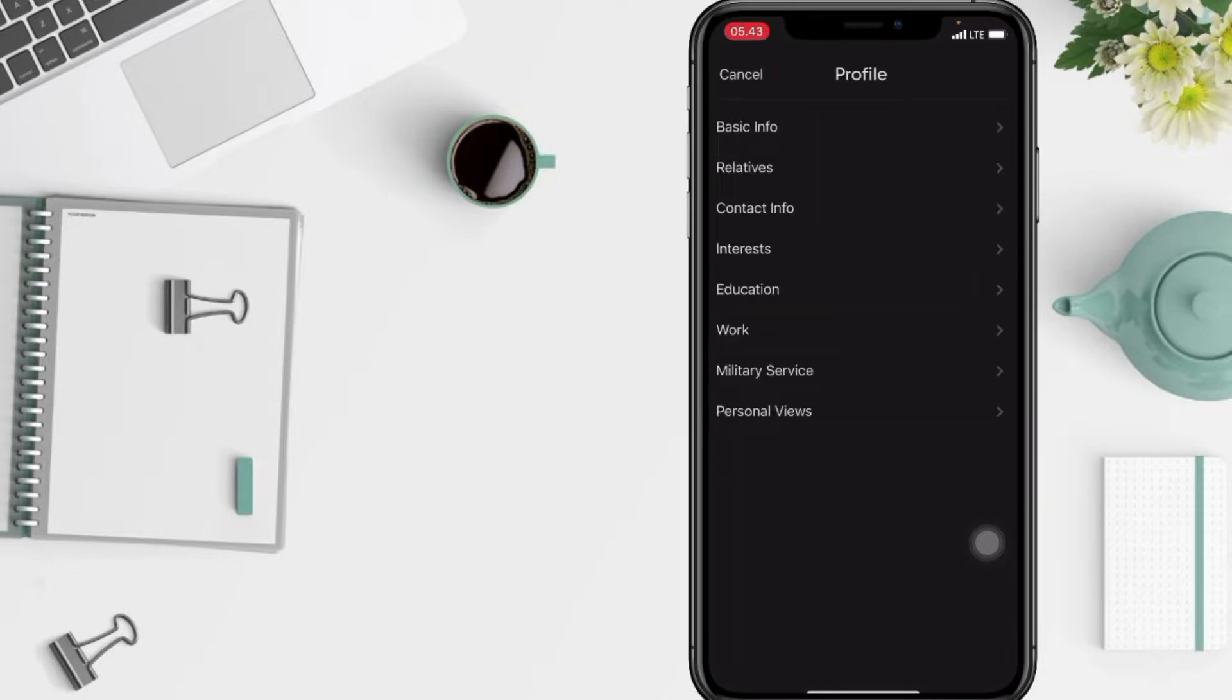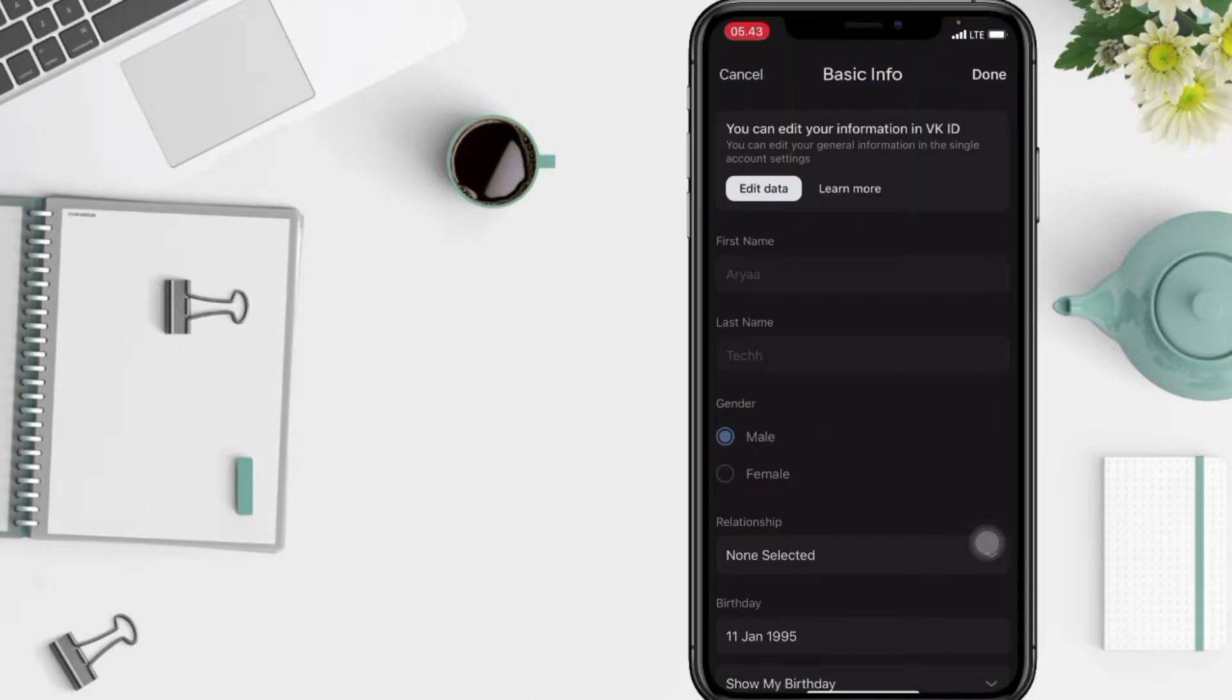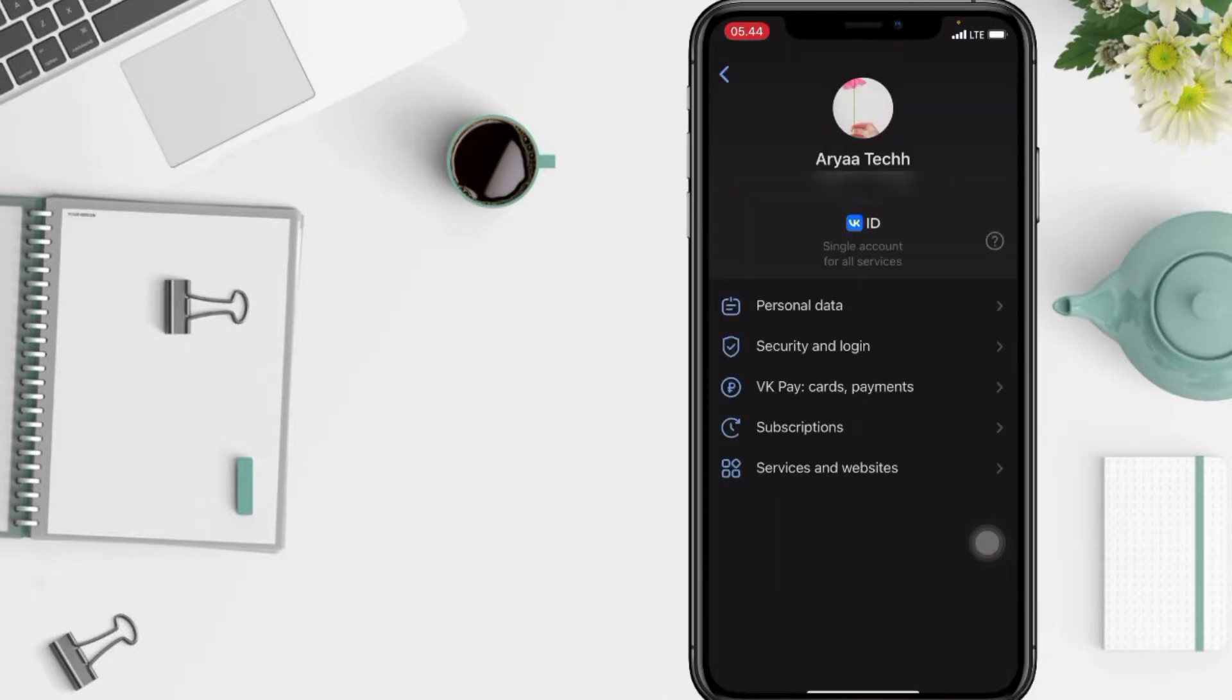Next, select the Basic Info here and after, tap on the Edit Data button. Now select Personal Data.